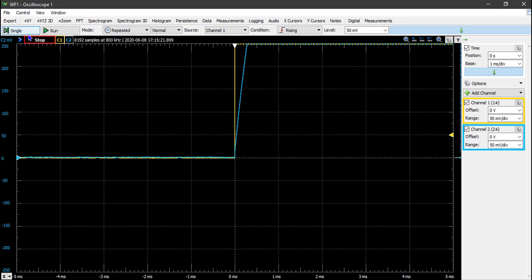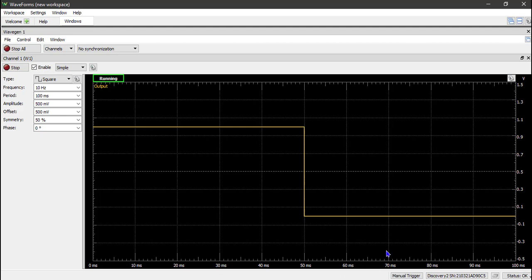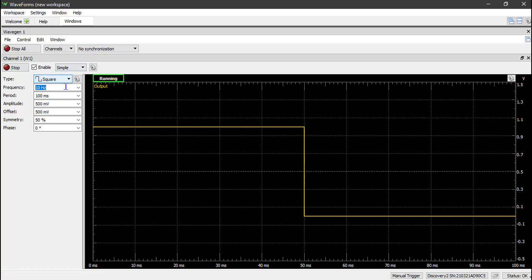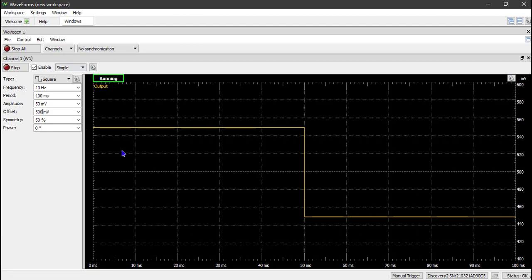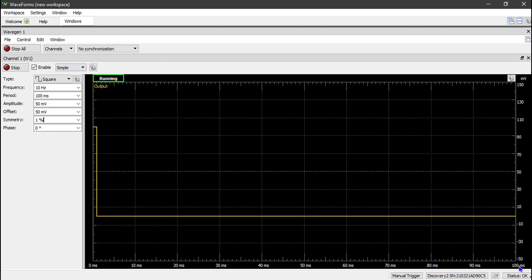Now we have to go set the waveform generator to produce our short pulse. A short pulse doesn't exist by default, so we're going to produce a non-symmetric square wave to represent a short pulse. We're going to have a square wave that's on for 1% of its period, and that 1% of its period is going to be 1 millisecond, and then it's going to be off for the remaining 99% of its period. First, let's make sure we have simple square wave type. We're going to change the period to 100 milliseconds, the amplitude to 50 millivolts, and the offset to 50 millivolts. So now we have a square wave from 0 to 100 millivolts, and we're going to change the symmetry to 1%. This square wave is going to be on for 1% of its 100 millisecond period, or 1 millisecond.